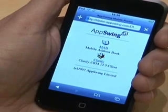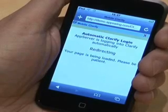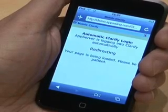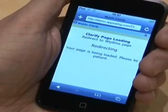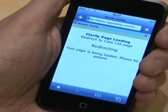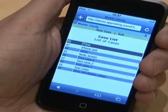The application then starts on the server, running securely behind the corporate firewall. The Clarify application has many functions. In this example, a view for service engineers has been published to the device.